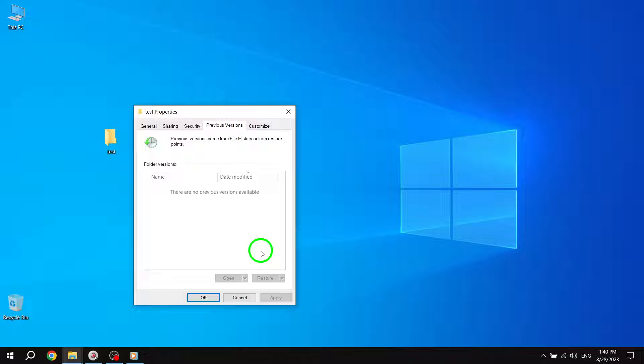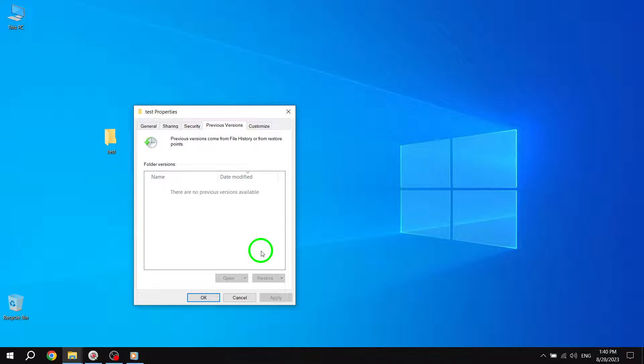And there you have it. Three simple steps to restore previous versions of files and folders in Windows 10. Remember, this feature can be a lifesaver if you accidentally delete or modify a file. It's always a good idea to have regular backups or enable features like File History to ensure you have access to previous versions when needed.